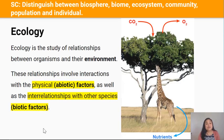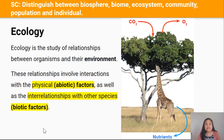Ecology is the study of relationships between organisms and their environment. These relationships involve interactions with the physical environment, also known as abiotic factors, as well as the interrelationships with other species, also known as biotic factors.